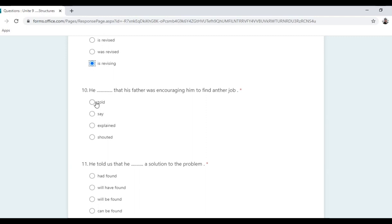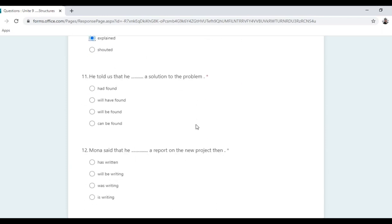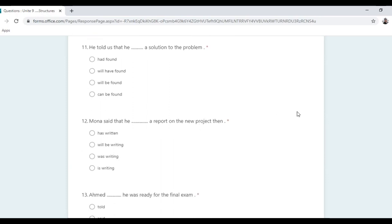We cannot use 'told' here because there is no one being told directly. He 'explained'. He told us that he had found a solution to the problem — 'told us' is past, so we need past perfect: 'had found'. Mona said that he was writing a report on the new project — 'then' indicates past continuous: 'was writing'.